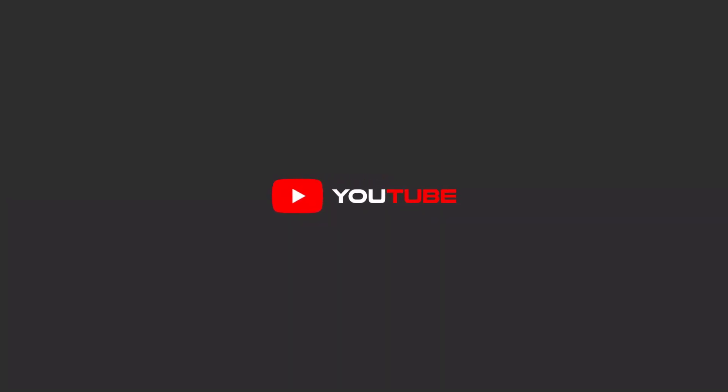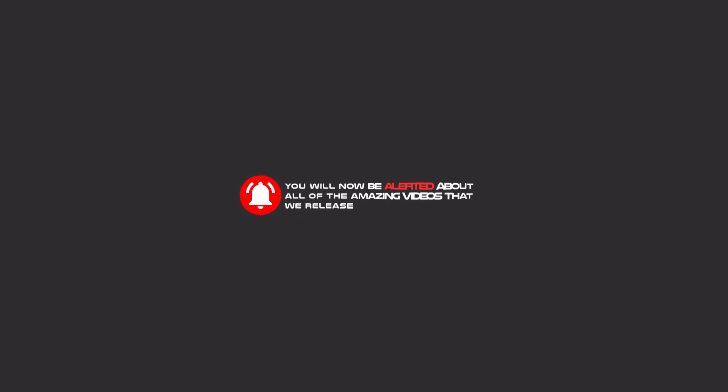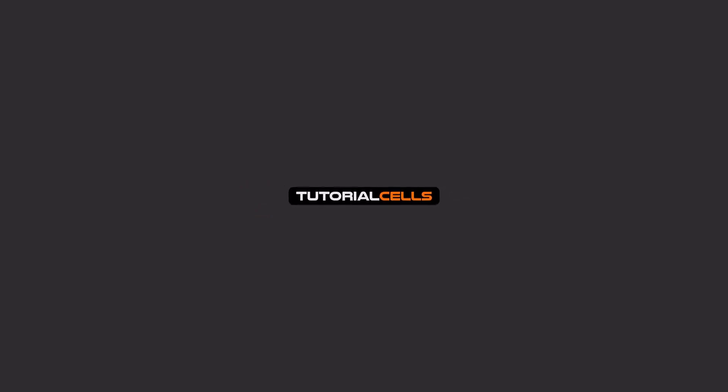Hello my friends, to continue these tutorials on YouTube, subscribe to us, like us, and hit the bell icon. Now you will be alerted about all of the amazing videos that we release.